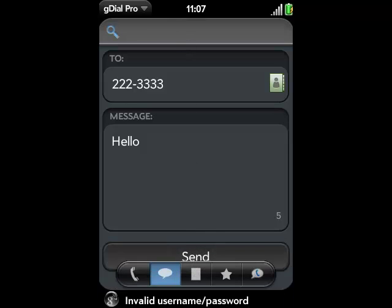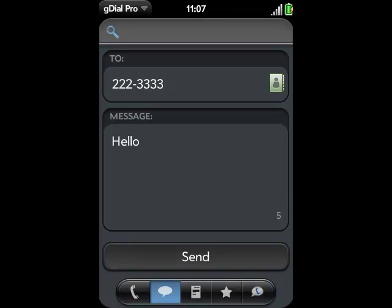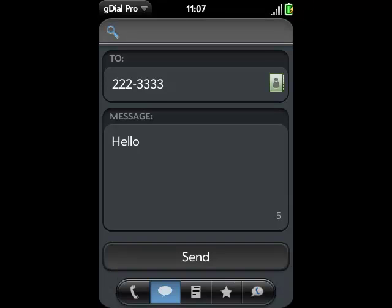And on the receiving end, they're going to see your Google Voice number and not your mobile number. So really that's the primary benefit of GDial Pro. It manages all your contacts and it allows you to use your Google Voice number as your primary number, even from your Palm Pre. Have fun!